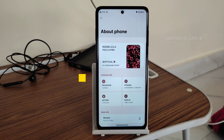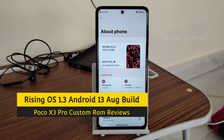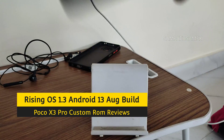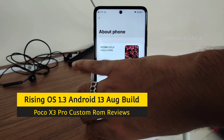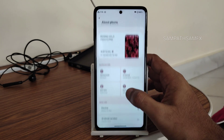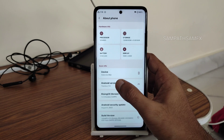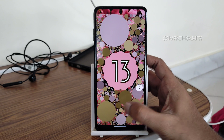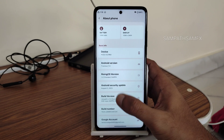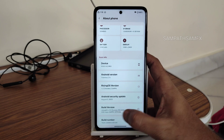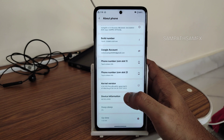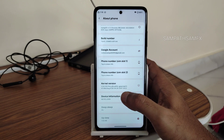Welcome back. This is Sampath from Sampath Samfx YouTube channel. This is a POCO X3 Pro custom ROM review — specifically Rising UI 1.3 with Android 13. You can see the hardware information here: Android 13, version 1.3 Dwaraka Edition, August 5th 2023 security patch, and kernel version 4.14.230 peri-rise KCV kernel.